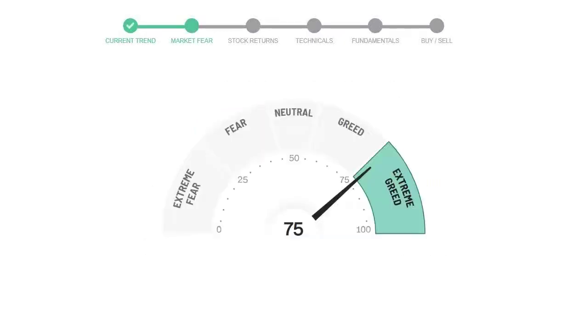Today's market fear and greed index is 75, which is indicating greedy emotion in the public sentiment. We usually look at this indicator to make our buy or sell decisions better.